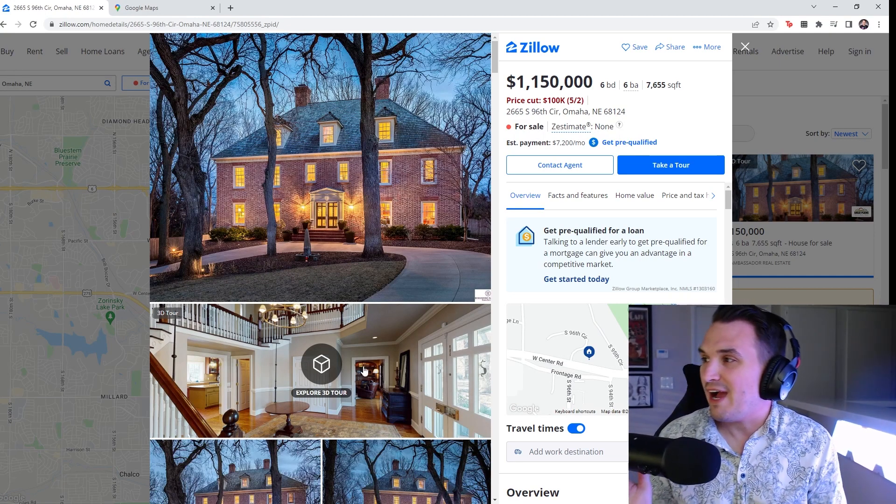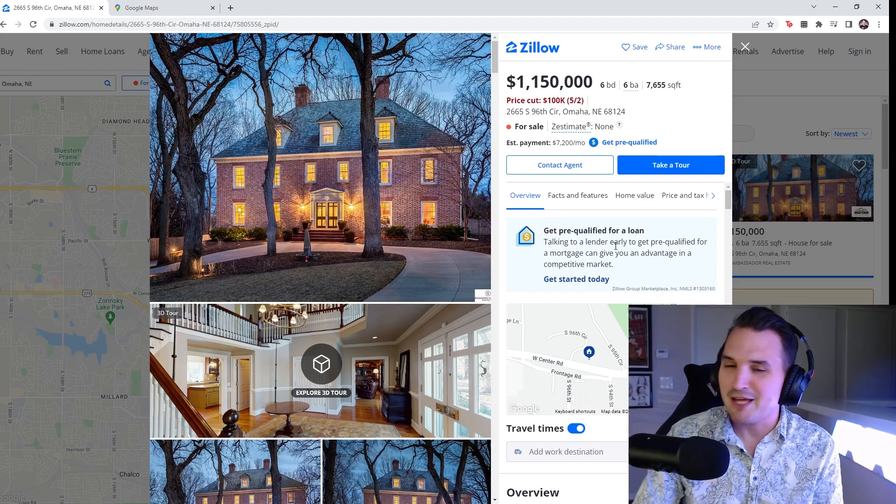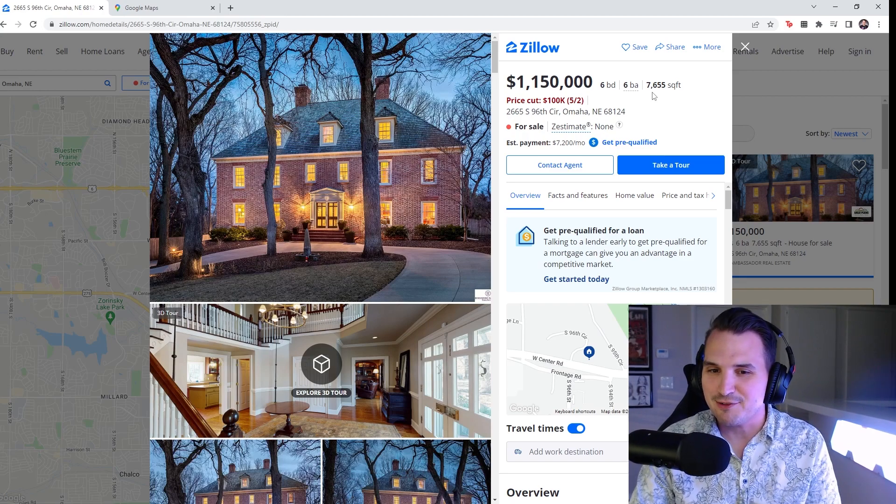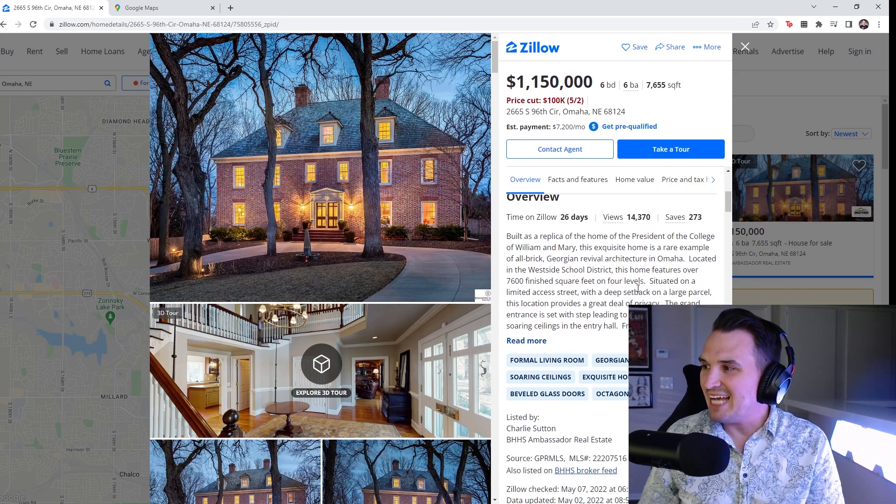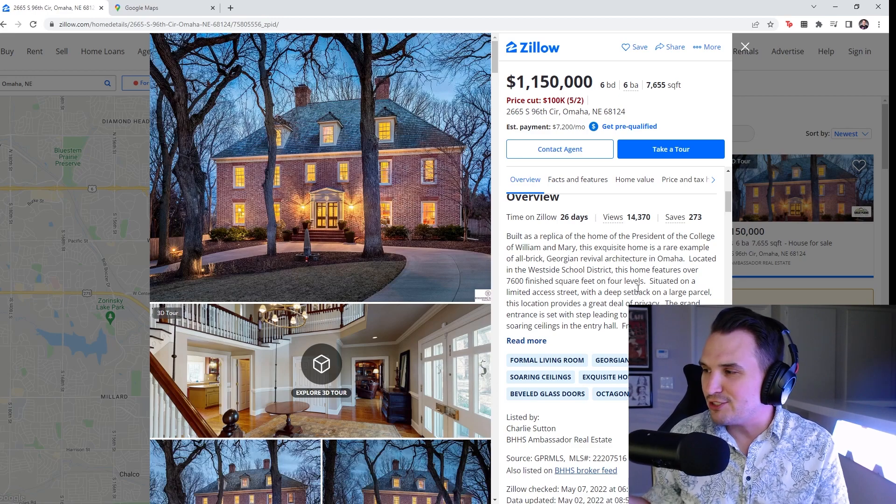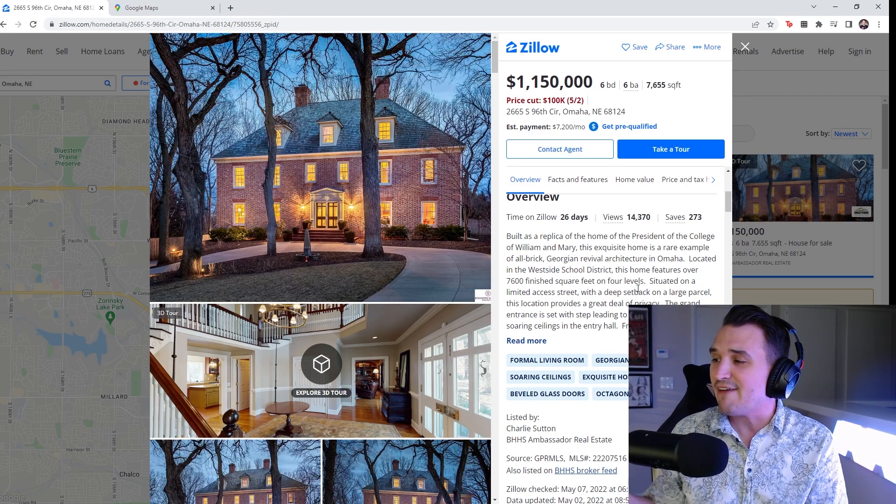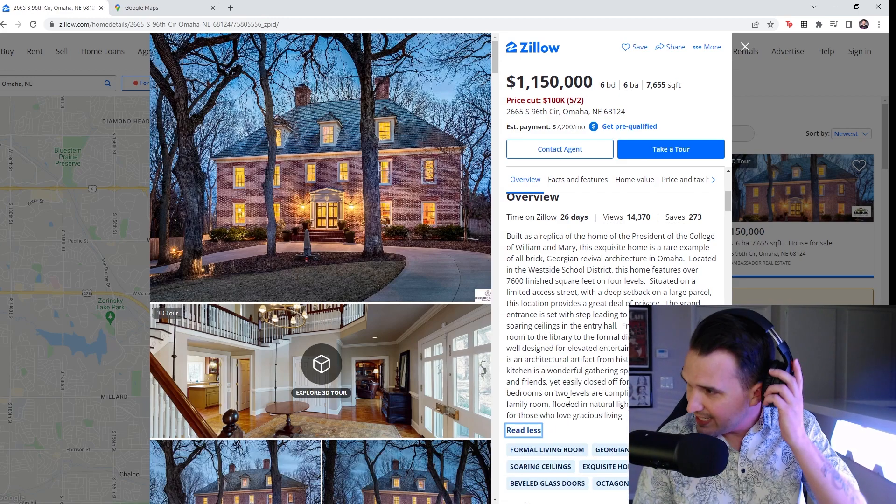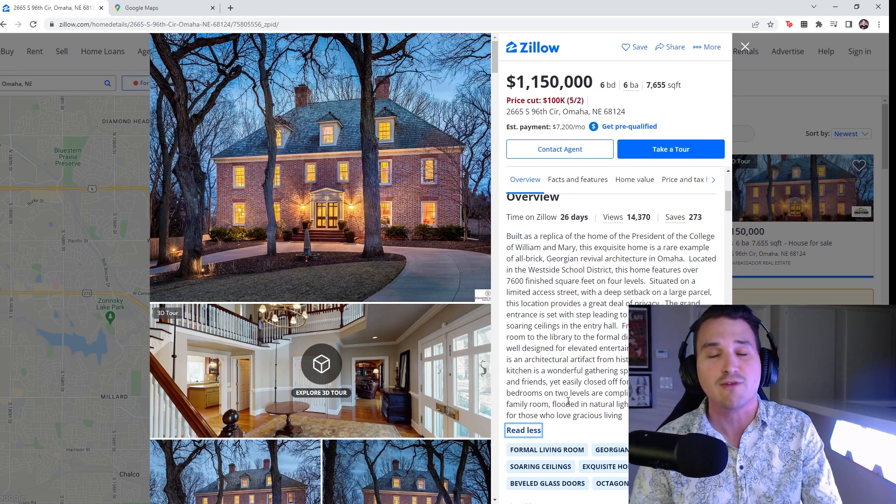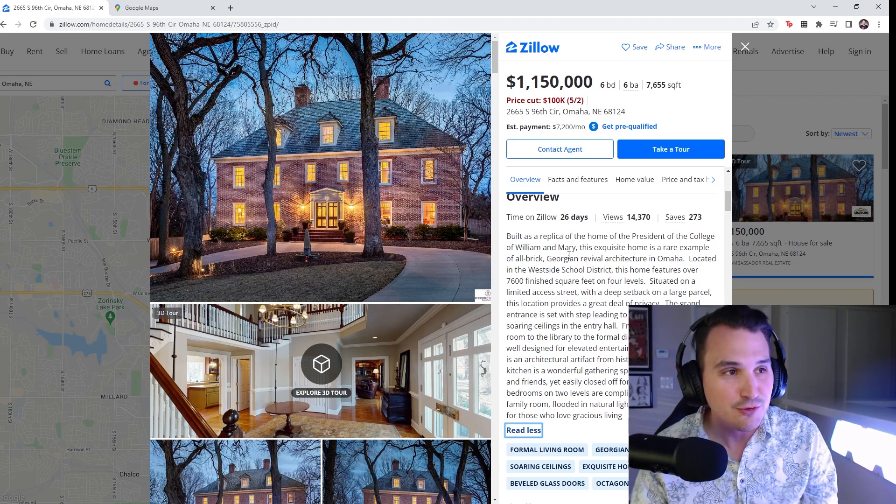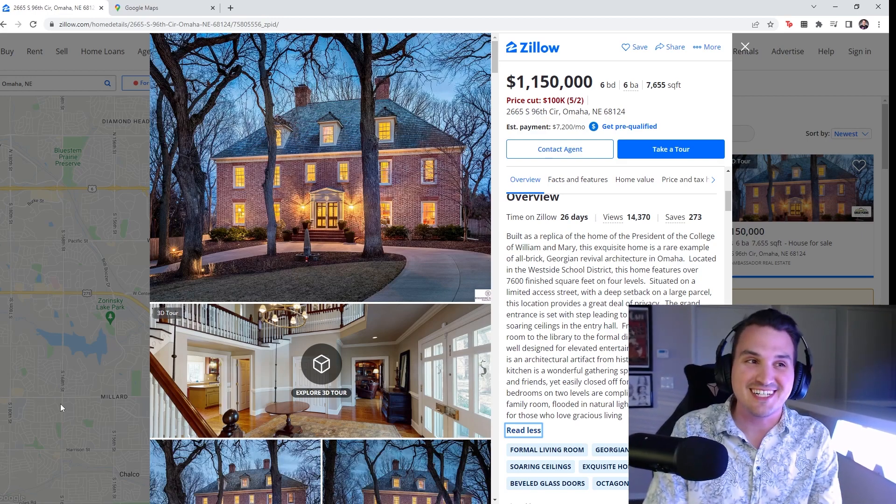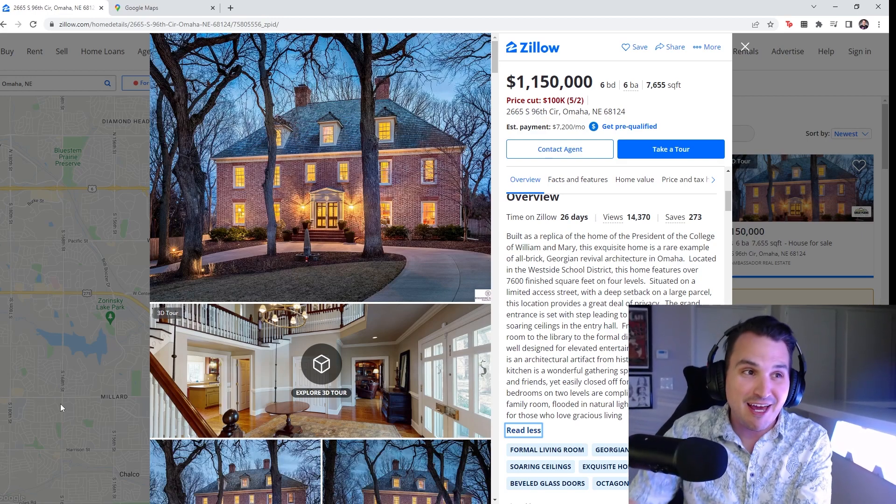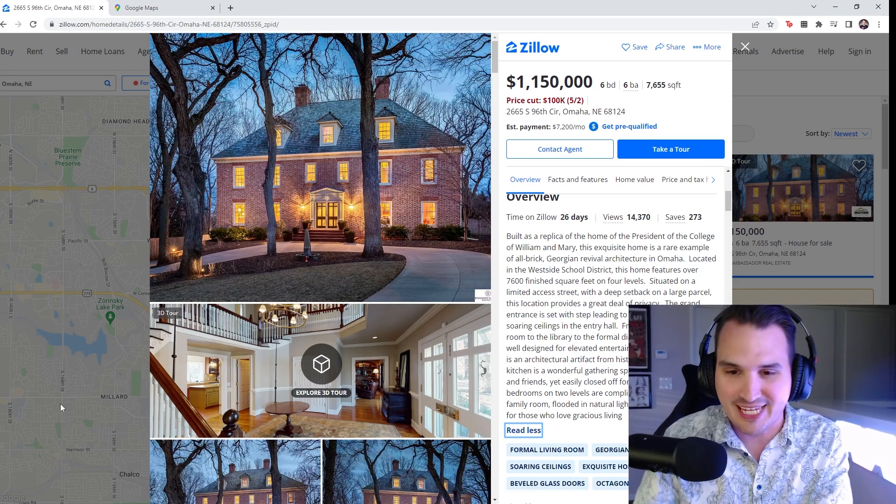All right. $1.15 million in Omaha, Nebraska. Six bedroom, six bath, 7,655 square feet. Built as a replica of the home of the president of the College of William and Mary. This home features over 7,600 finished square feet on four levels. Chat. The Octagonal Den is an architectural artifact from historic Omaha. I want to remind you that we looked at a bungalow. That there are people in Los Angeles paying the same amount of money for 600 square feet and a folding table kitchen.